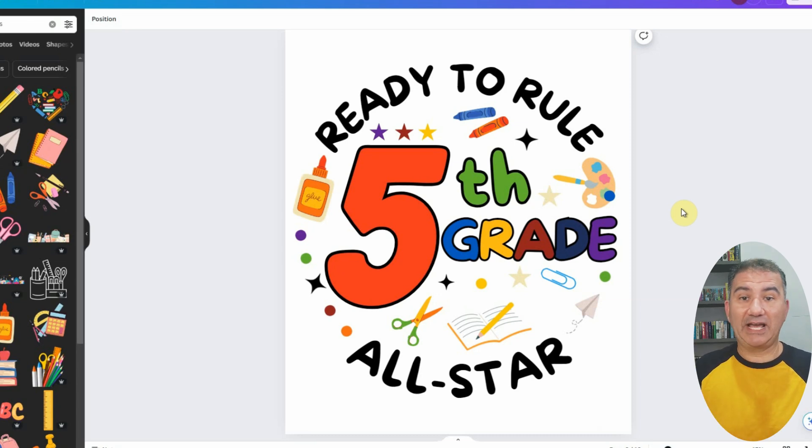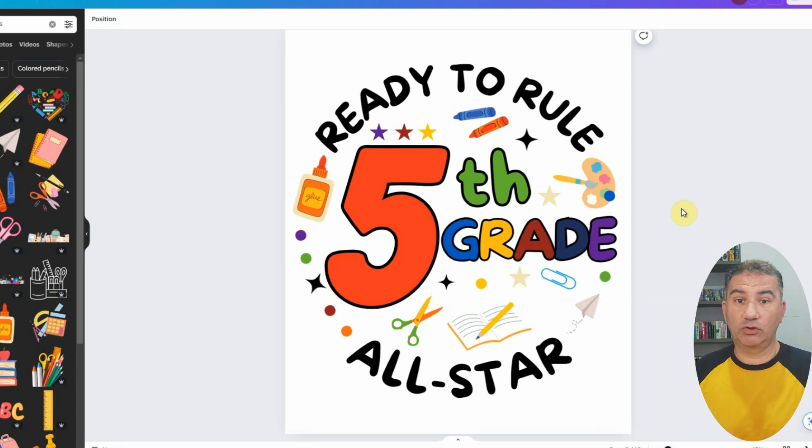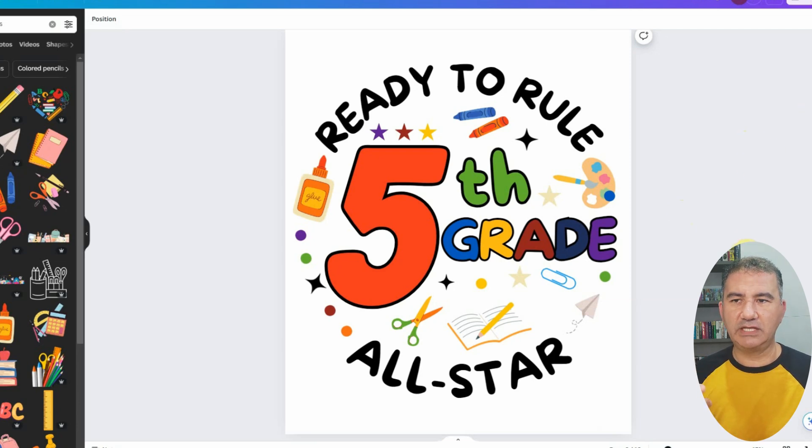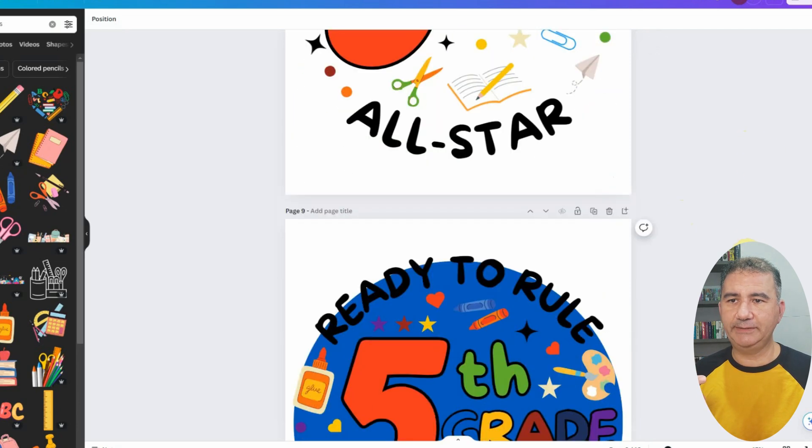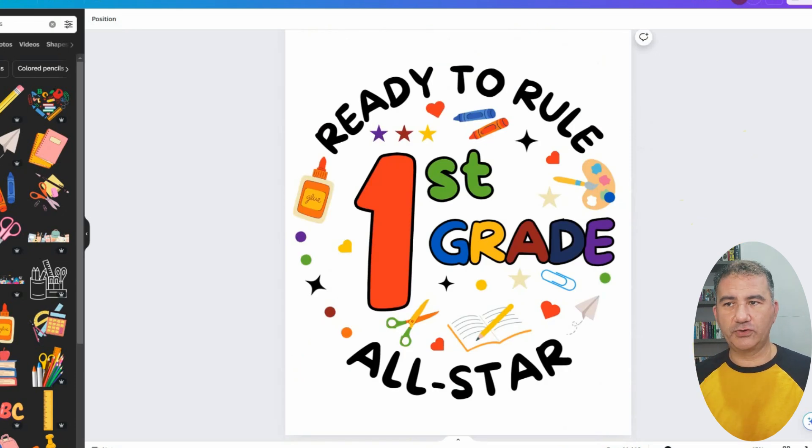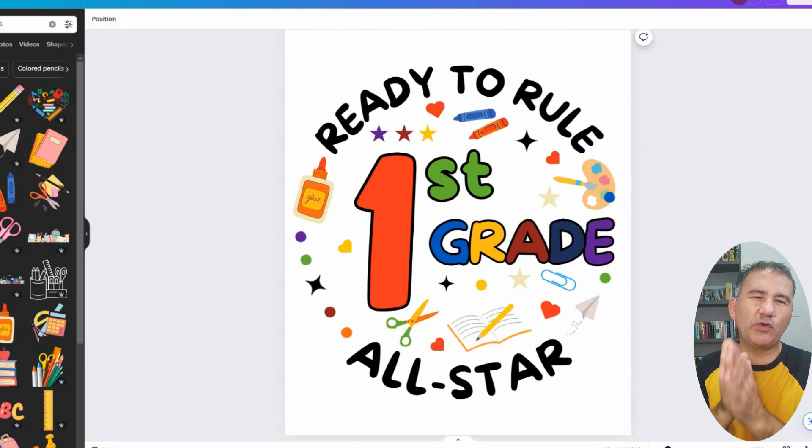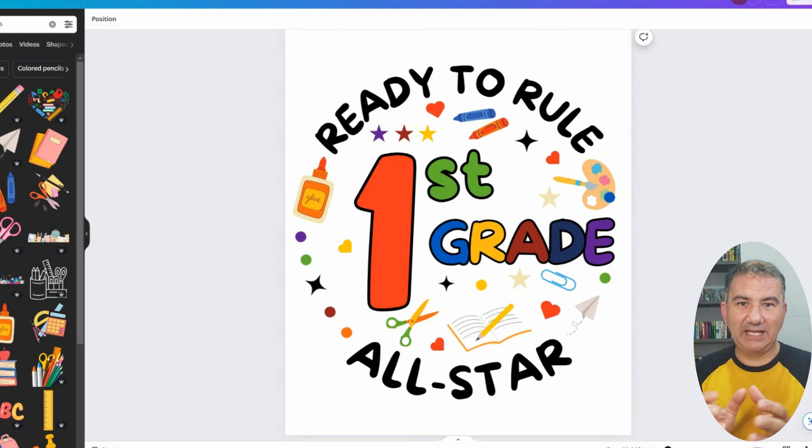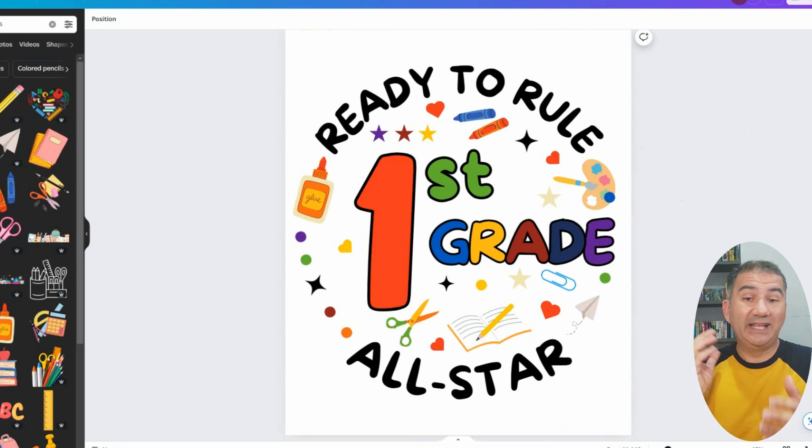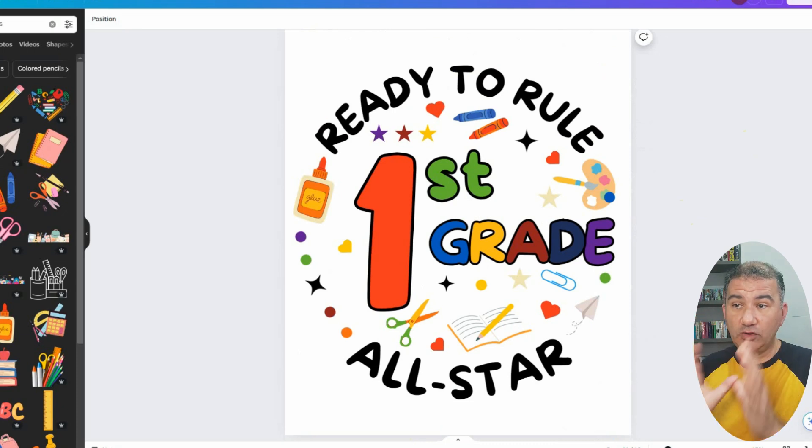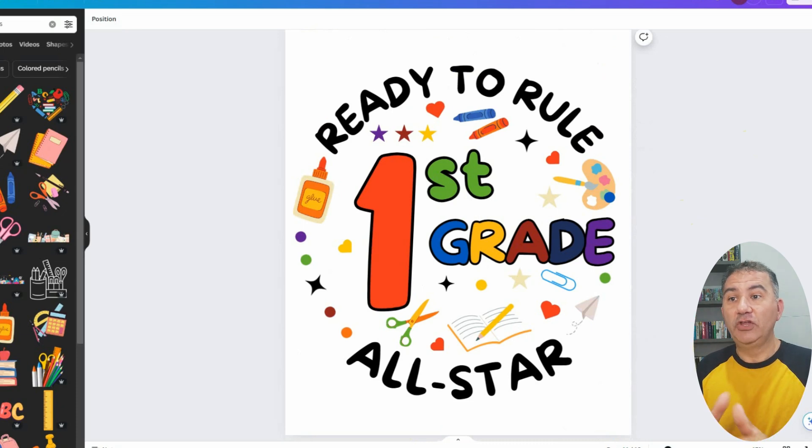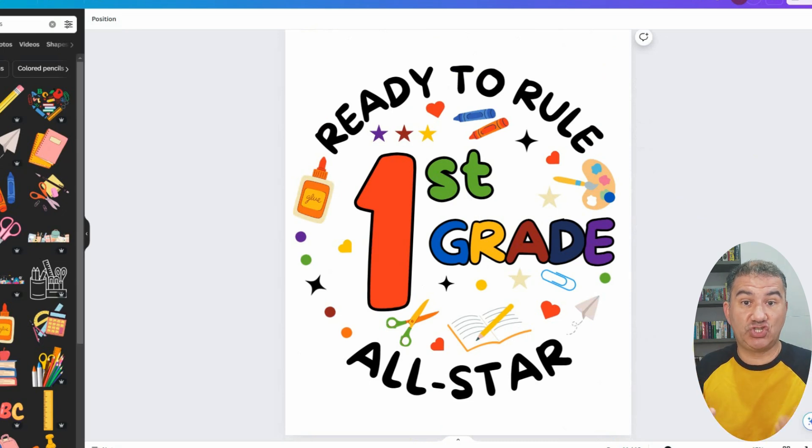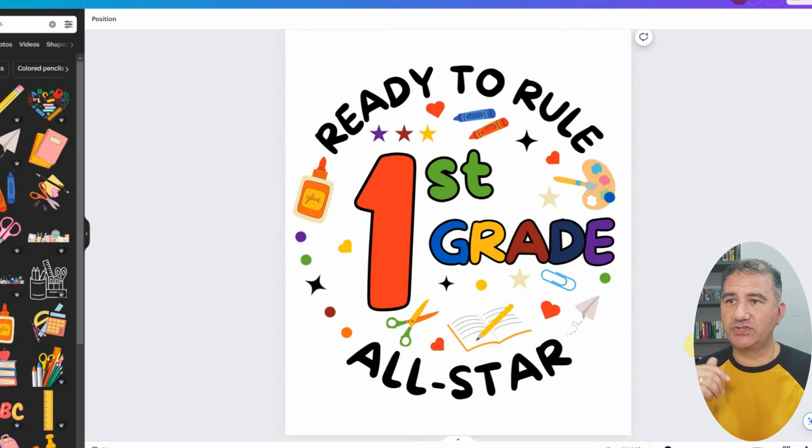I went ahead and made some other variations of it just to give you an idea of what it looks like. Here is the one for first grade. So ready to rule first grade. And I did have to tweak things around a little bit. Don't be afraid to tweak things around with respect to the elements, just to give them a bit of space and to breathe. It doesn't have to be an exact carbon copy of the previous one. So long as your elements are there, there is continuity, but you want to make sure that there's some breathing room for the elements to shine through.